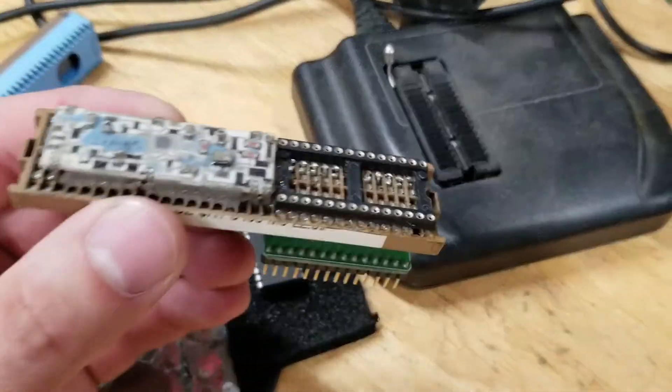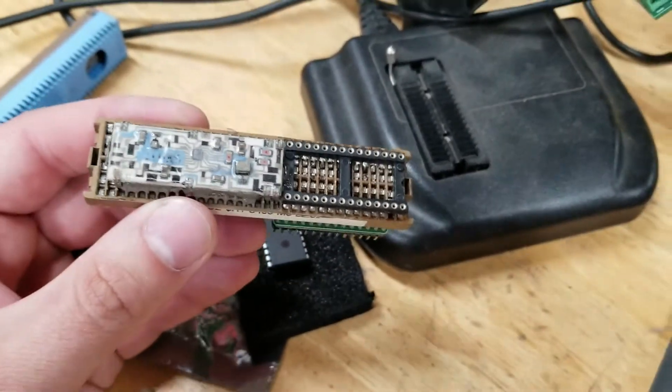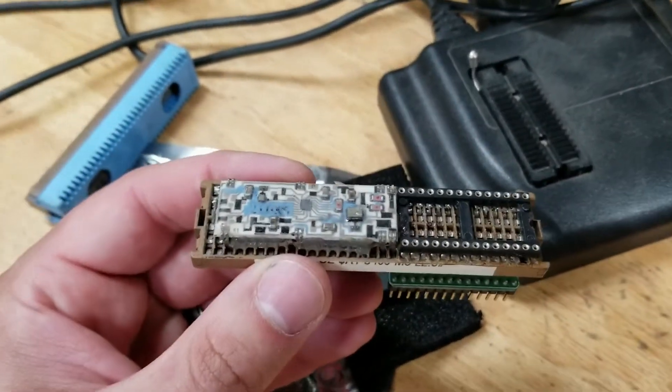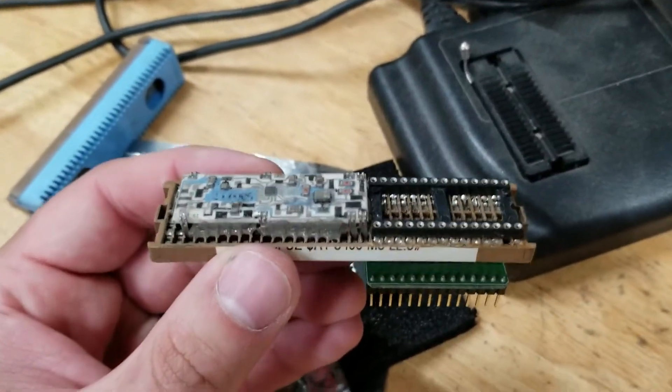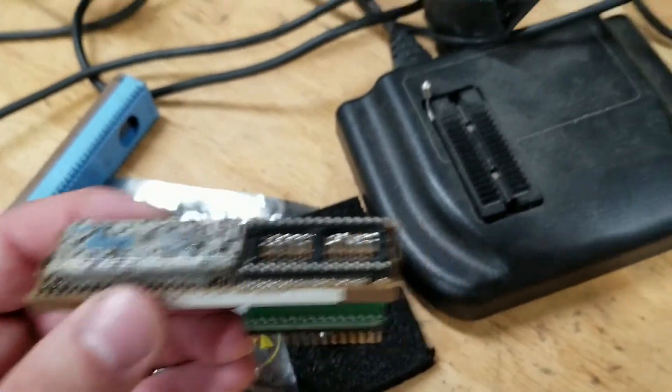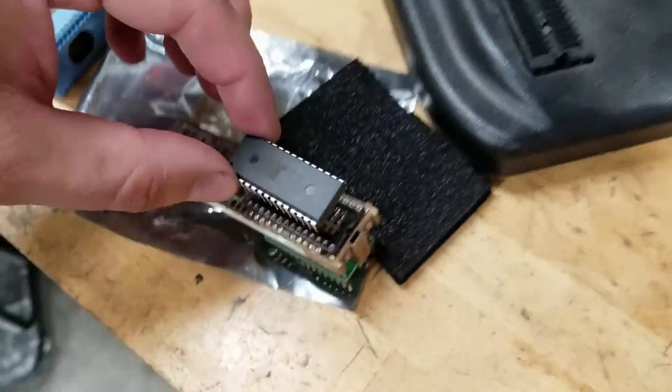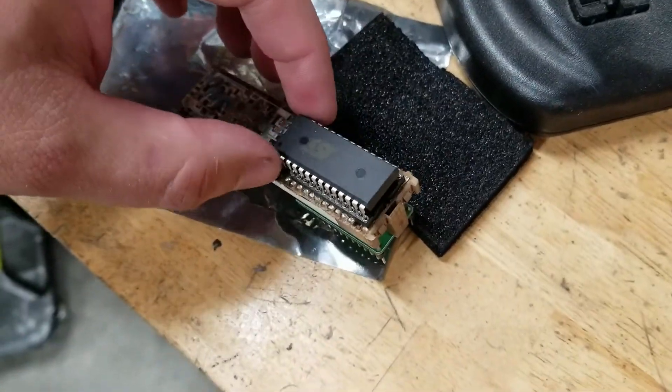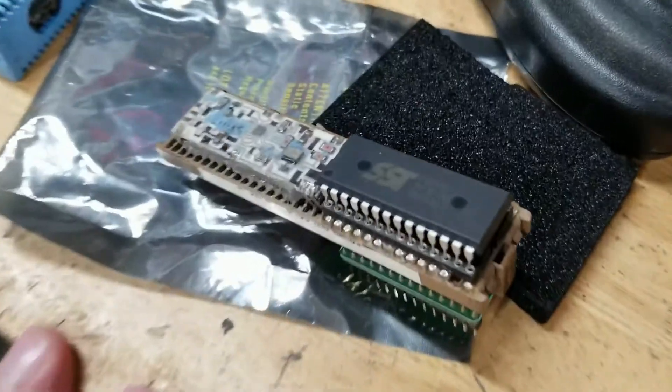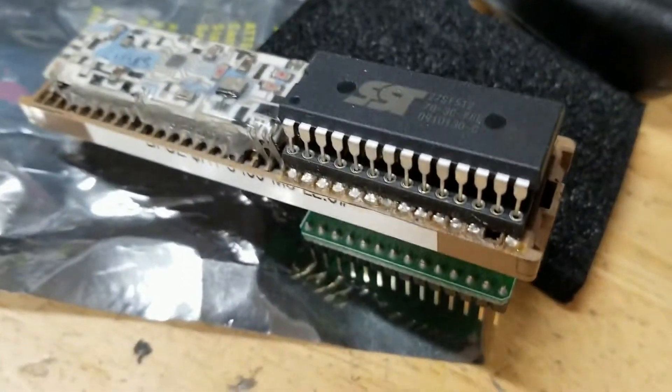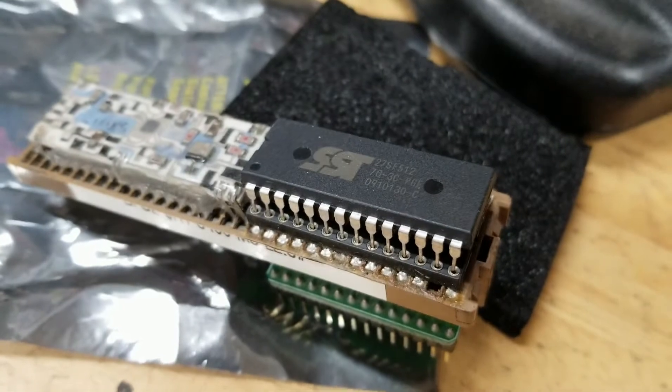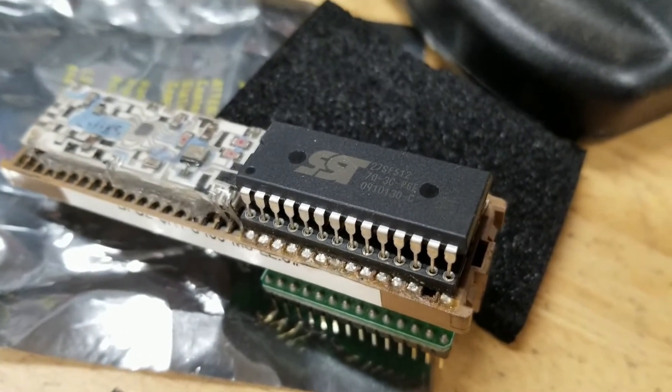But when you pull this thing apart, you end up with this. You can take the factory chip out of there. And then this chip. They also have different adapters you can put together.